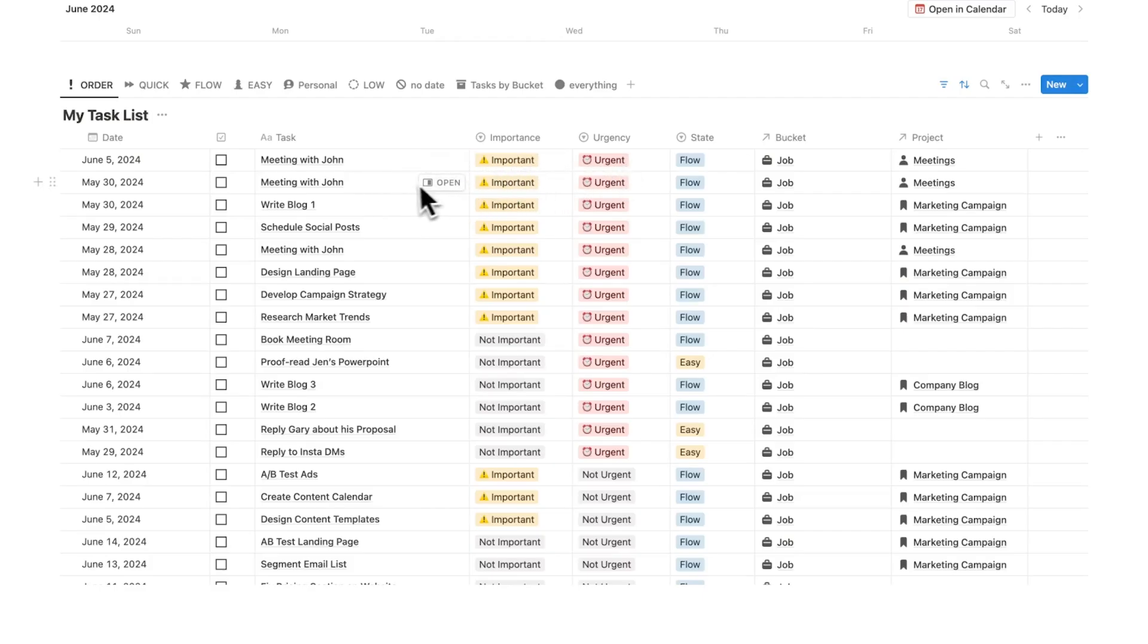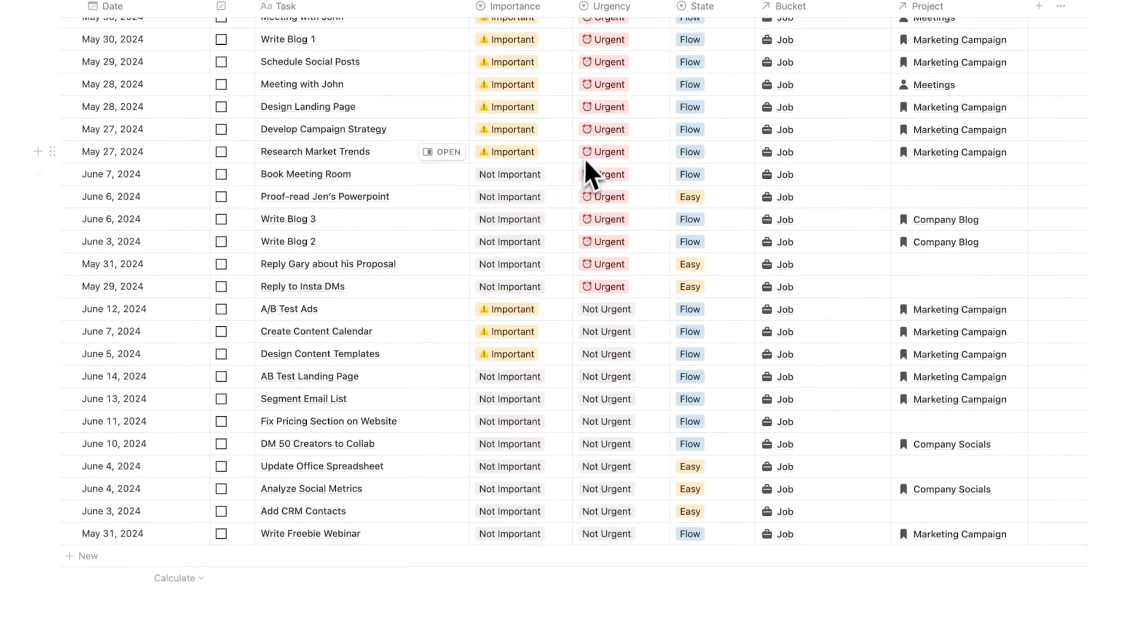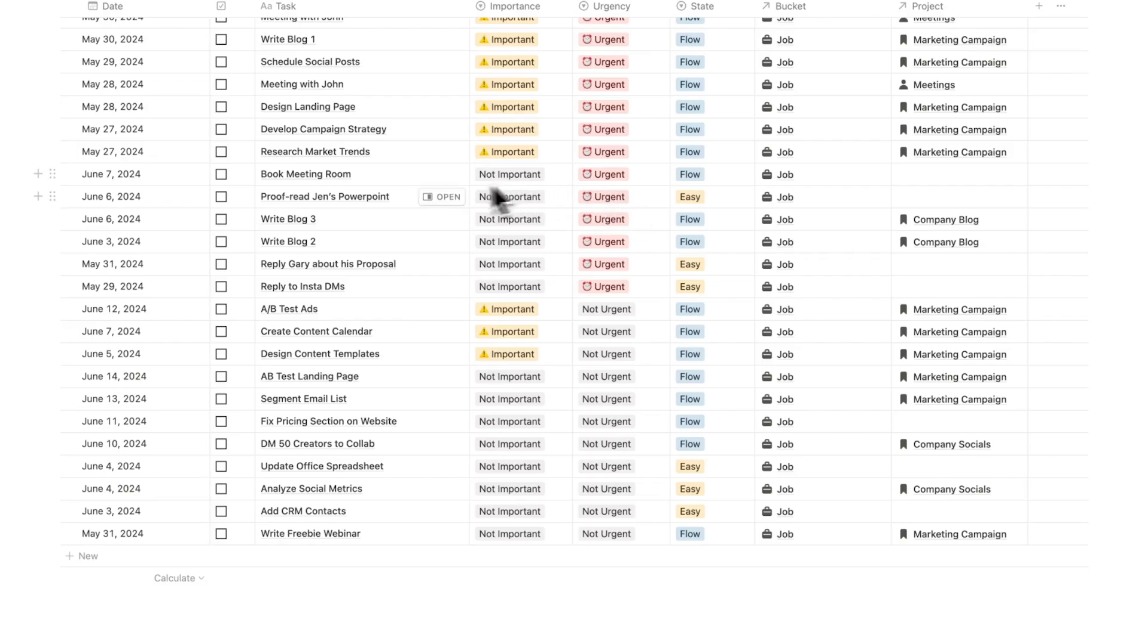Here I can see these ones are important and urgent: my meeting with John, another meeting with John, write blog one, schedule social posts. Then we have the not important but urgent. After that we have the important but not urgent, and at the bottom we have the not important and not urgent.